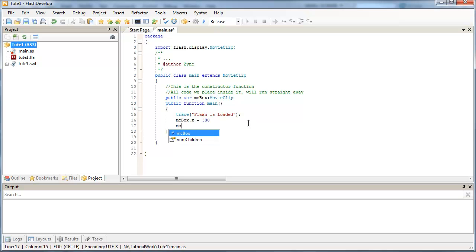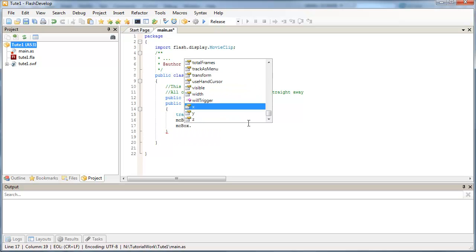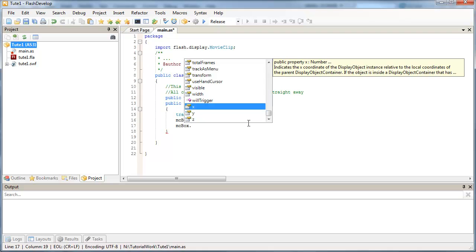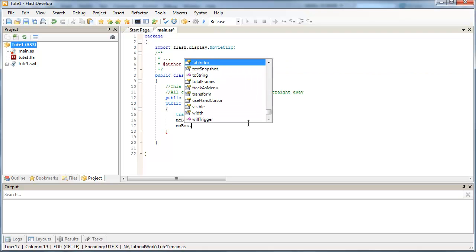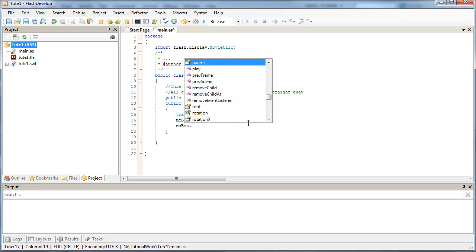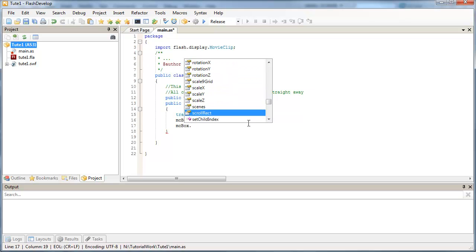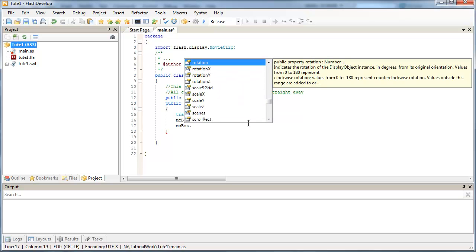So once again, we can talk to our MC box, press dot. And these are all the methods and properties that are associated with this object. So we can change the rotation if you're working with a 2D representation of your object.